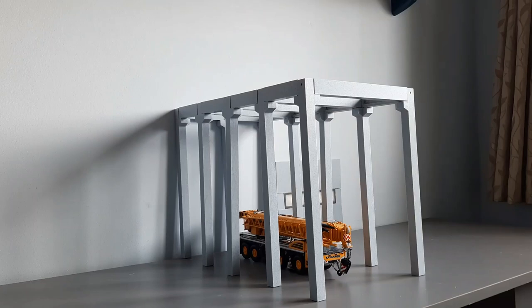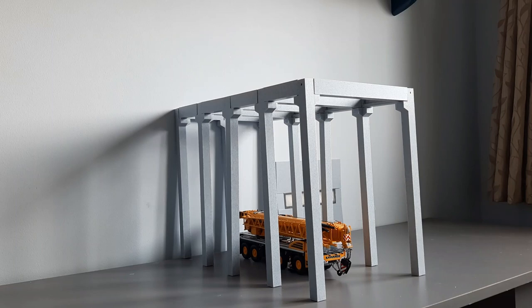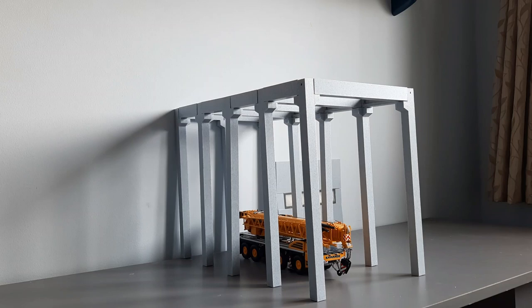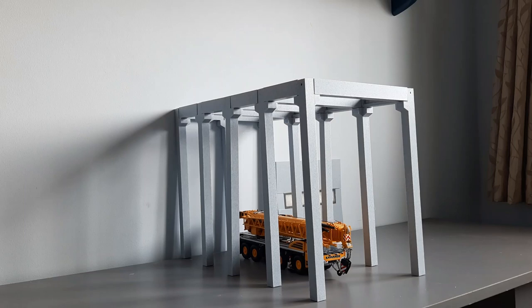Hello everyone and welcome back to another how it's made video here at Daniel Diecast. Today in front of us is a frame of a precast shed that I have designed for a fellow diecast collector.